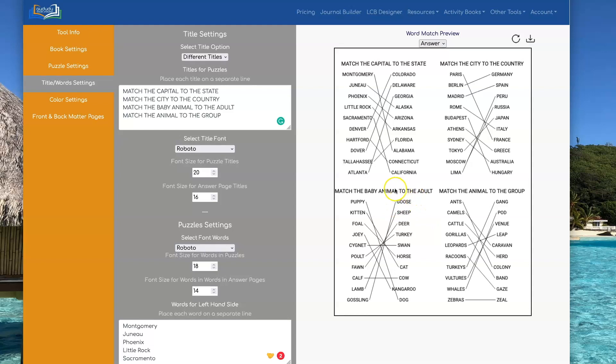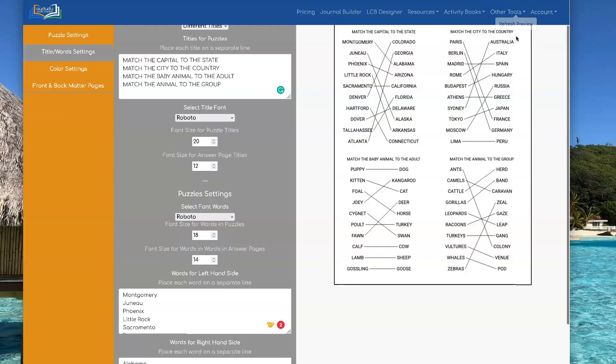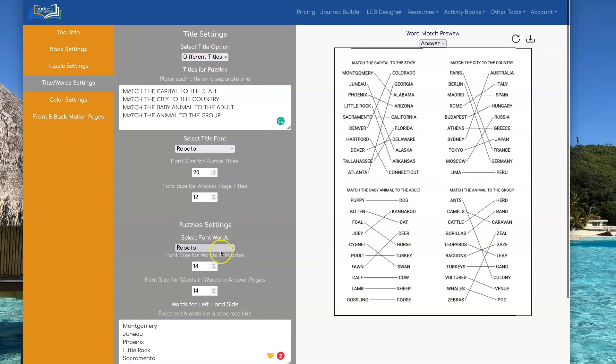And now you notice that this is too long. So guess what? You can go over here and set the font size for the answer pages. Let's make that smaller. Now I'll do another refresh. And now you see that's smaller.